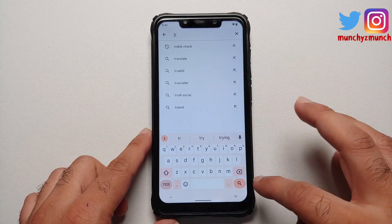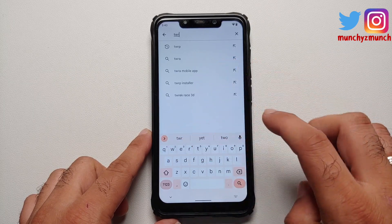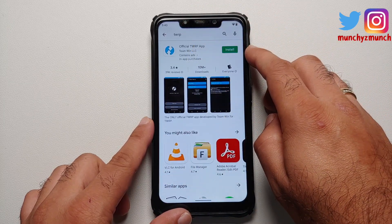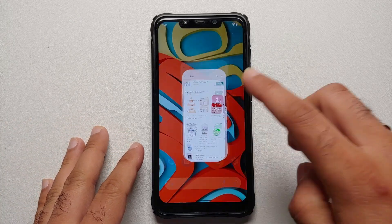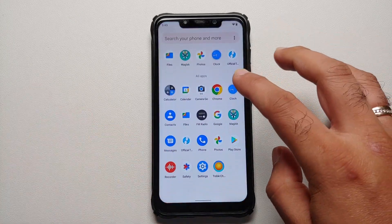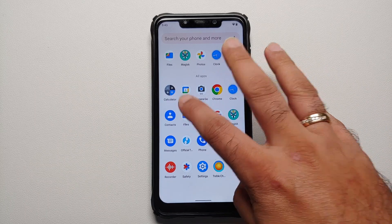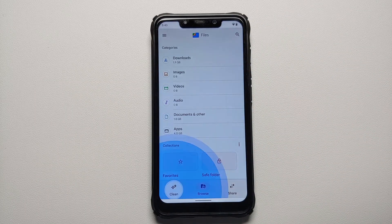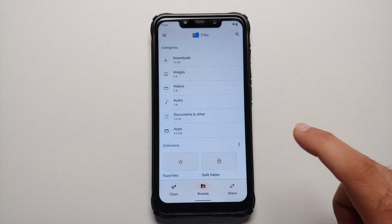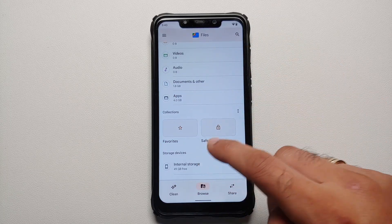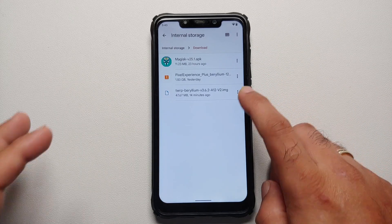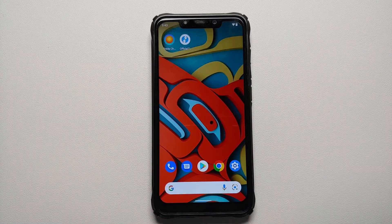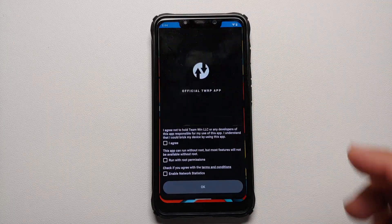You also need to download the official TWRP application from the Play Store. Search for TWRP and install the official TWRP application. The next thing you need is the TWRP recovery image file for your specific device. Note that TWRP image files are device-specific. I have the one for my Poco F1 in the download folder.